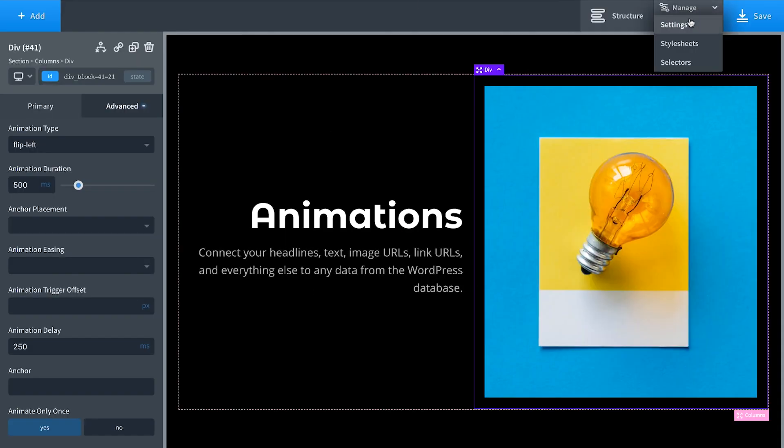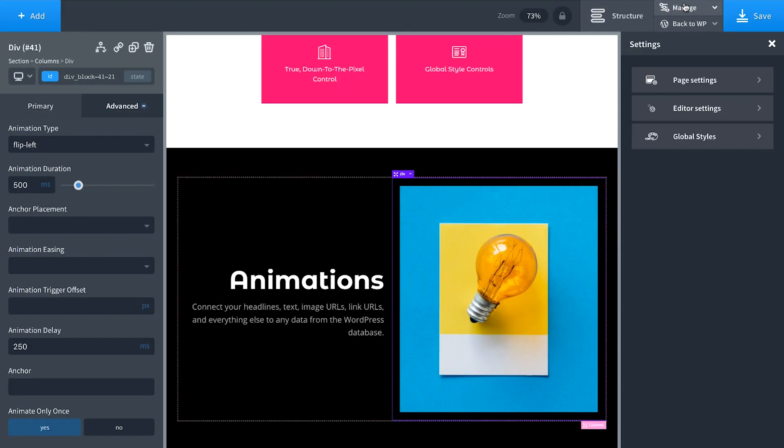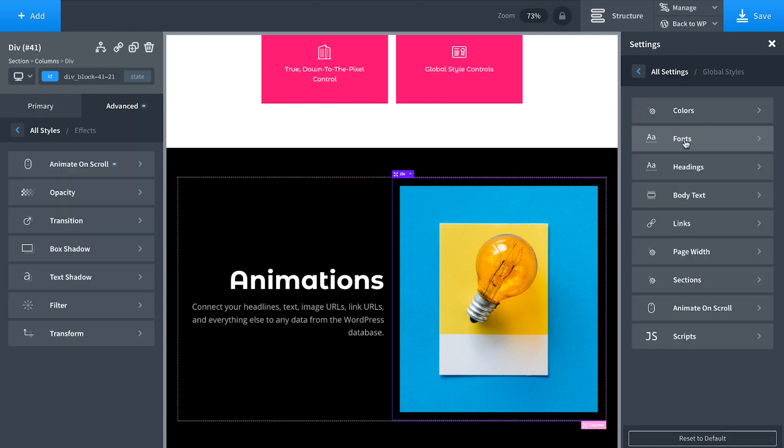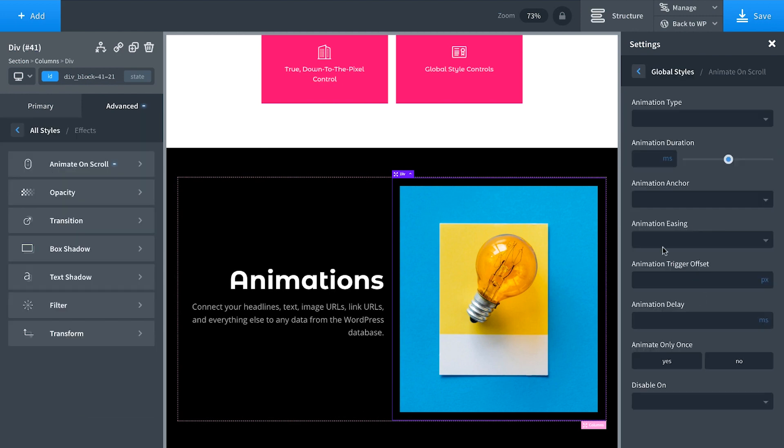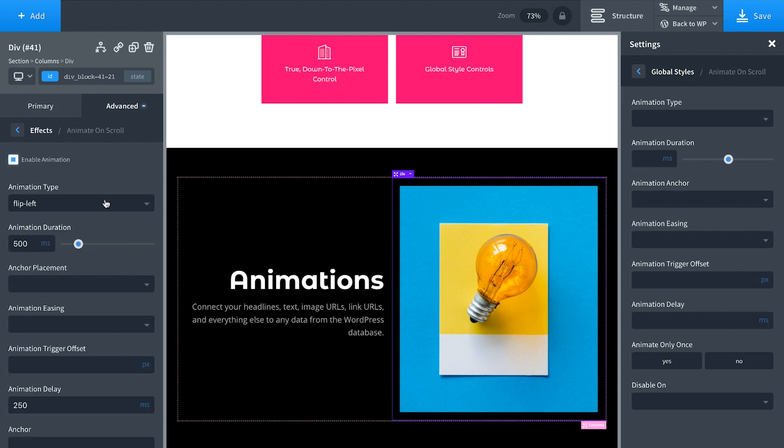And we also have global scroll animation settings. If you go to manage settings, global styles, animate on scroll, if you're going to use the same animation duration or delays for all of the elements on a particular page or site-wide, you can just set that up right here. And then the only thing you'd have to do on a particular element is enable the animation and it would automatically pull the global settings from right there. So that could save you a ton of time.